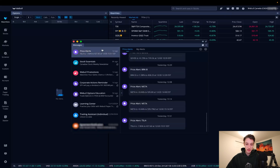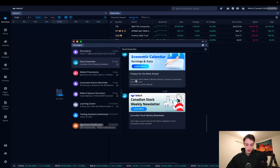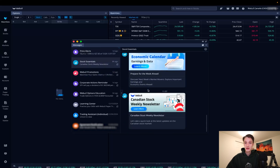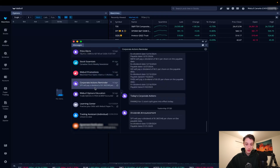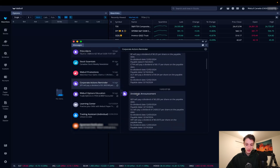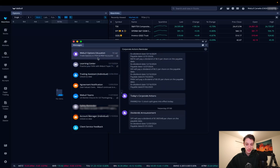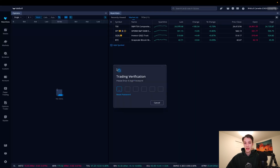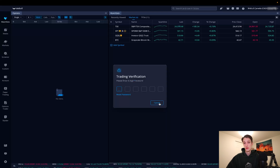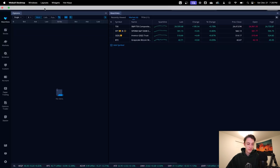After the add widgets button, we have our messages function — this gives you different price alerts for stocks, stock essentials, newsletters, economic calendars, promotions from Webull, corporate actions reminders about dividends, and Webull option education. To the right we have an unlock for trading button to unlock your account for any buy and sell orders.